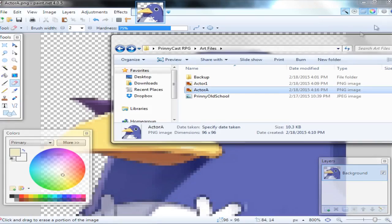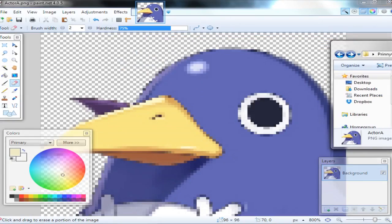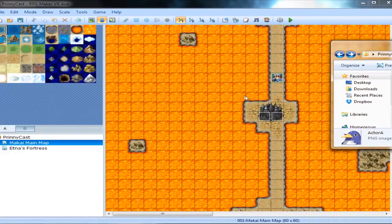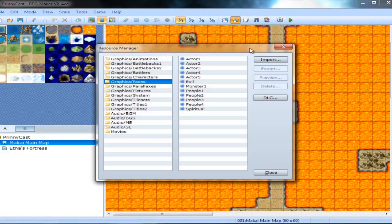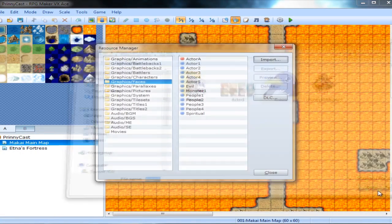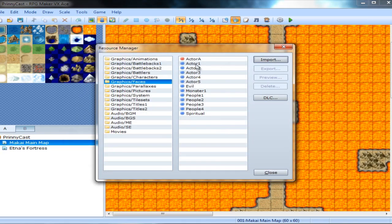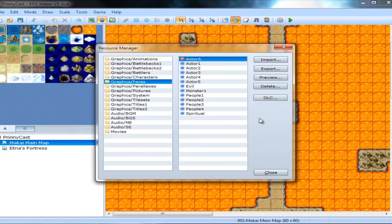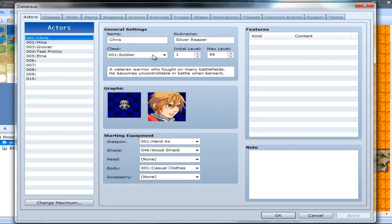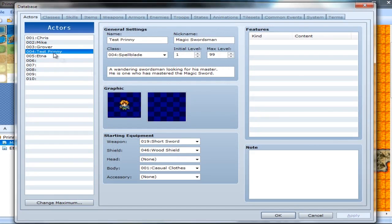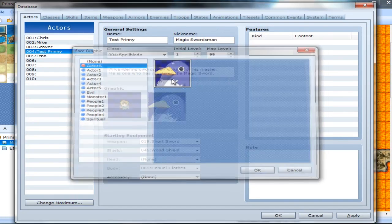So what we need now is to go back in here. Go to our resource. Go to import. And you'll see all our pictures here. And Actor A. There you go. So I would actually prefer to rename this like Test Prinny because that's what it's going to be for. But now he's in our system. And we can go down to here. Click on this. Go to Actor A. And there you go.